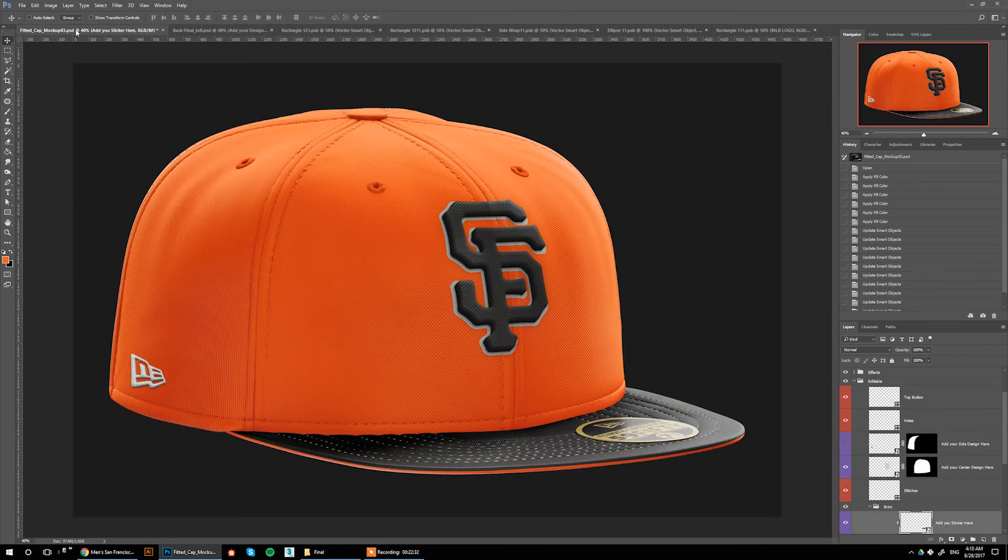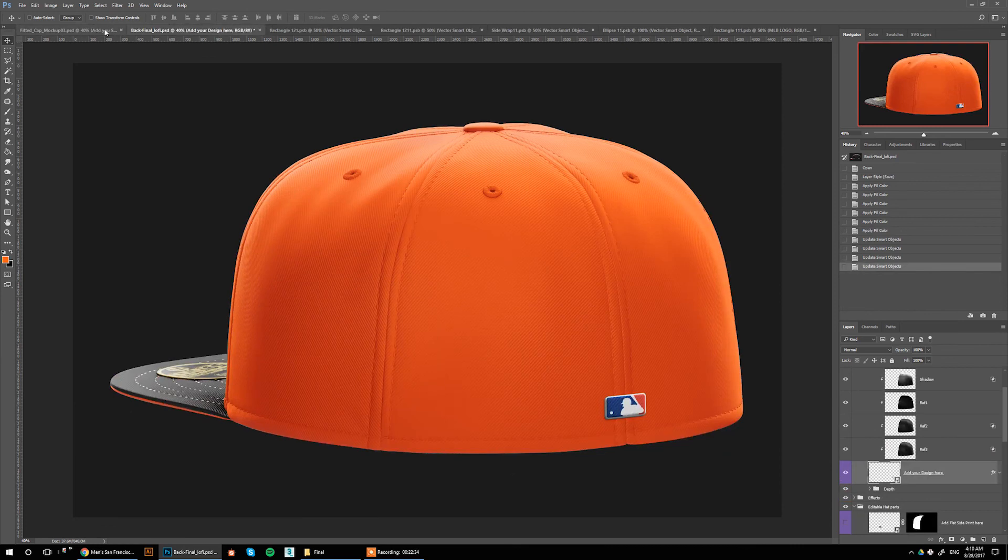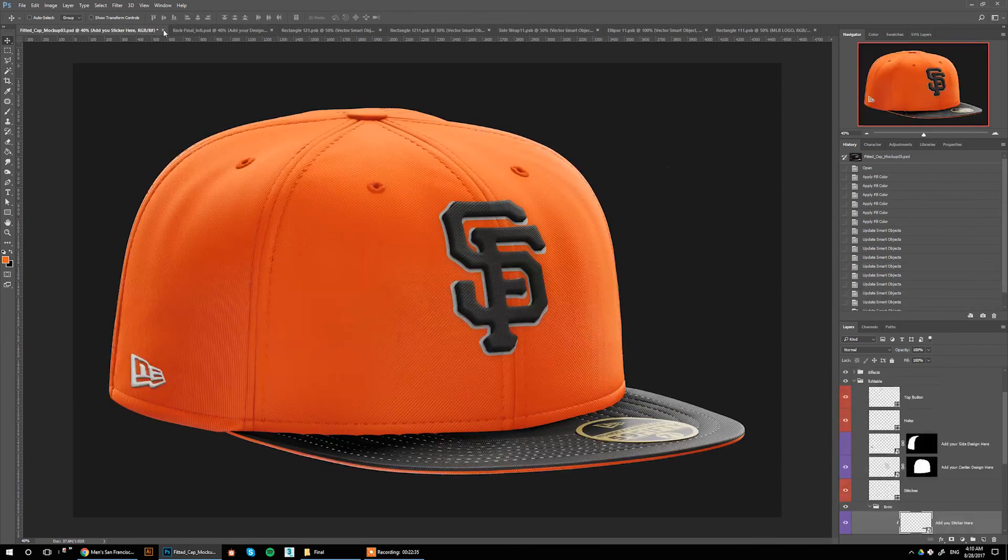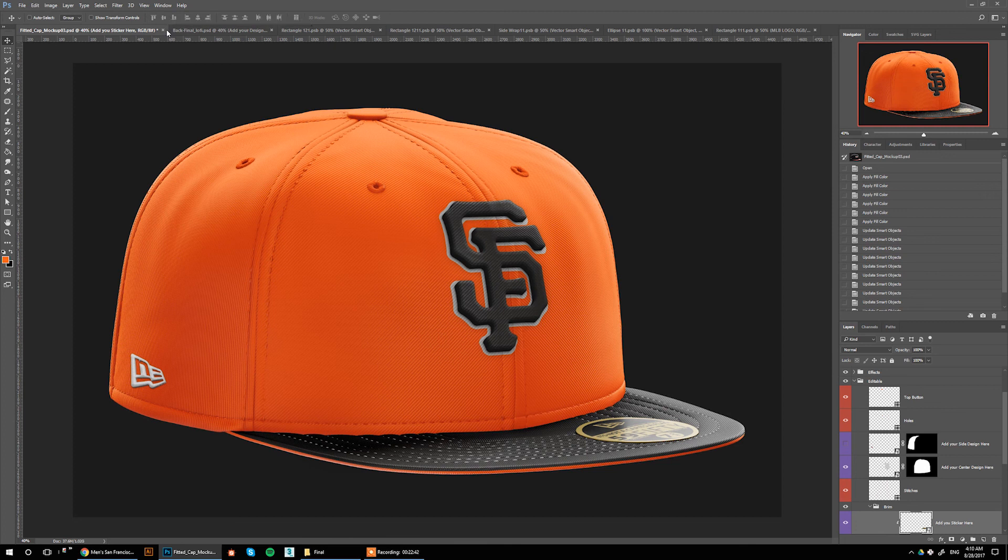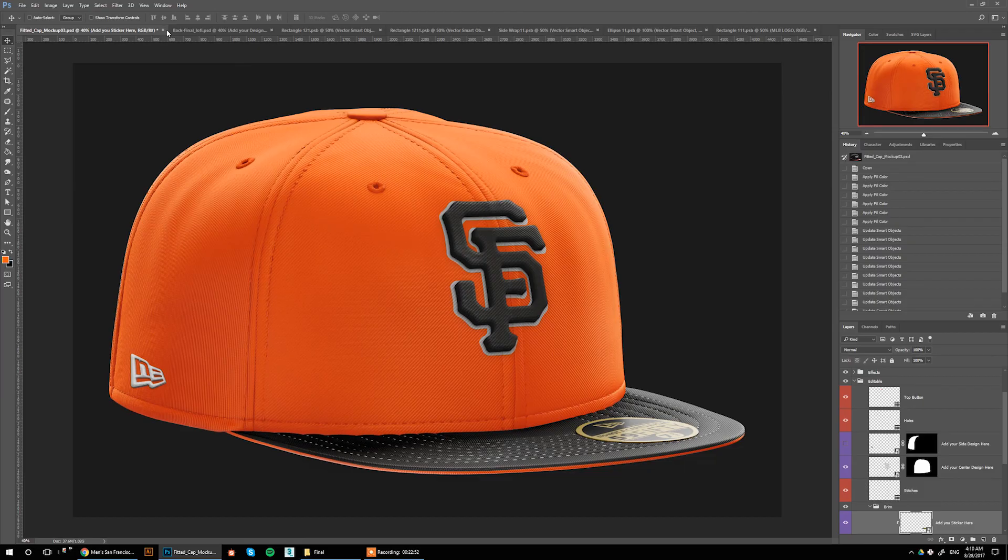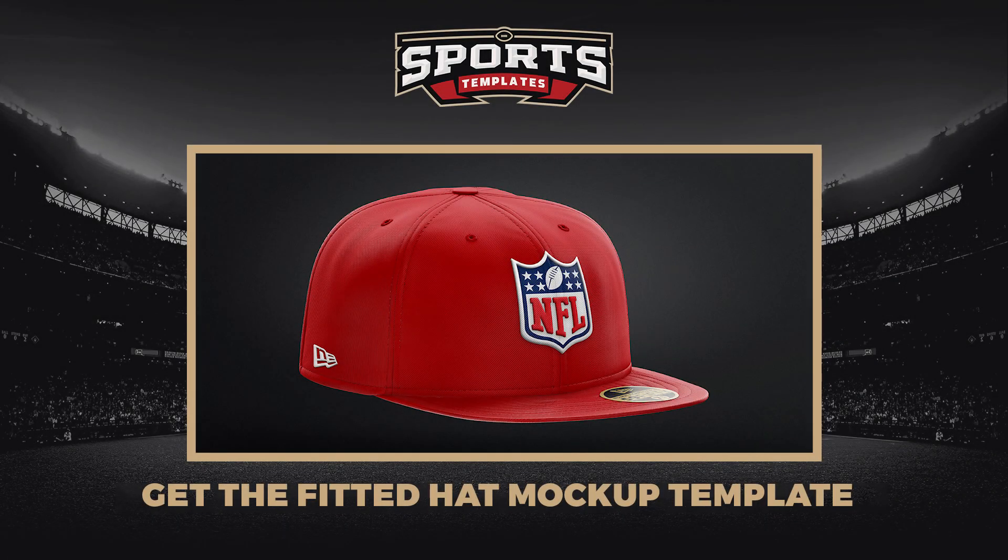So we just made the back and front of the new San Francisco Giants players weekend fitted hat. Thanks for watching and see you guys soon. Bye.